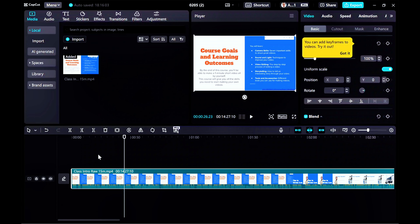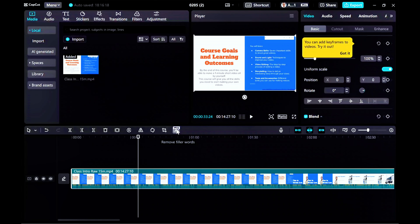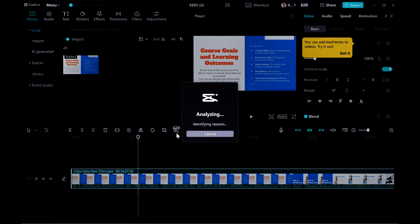Instead of listening to it, here's my shortcut. Select the clip in the timeline and then look for this command called Remove Filler Words. Yes, it's a pro function — you have to pay to get this function. But later on I'll show you where you can get it for free. First, let me show you how it works. I'm going to select Remove Filler Words. It's analyzing now, identifying pauses, identifying repeats, identifying filler words.